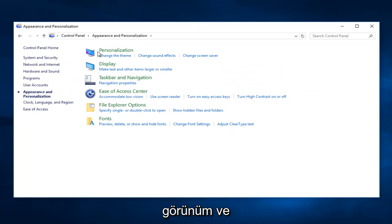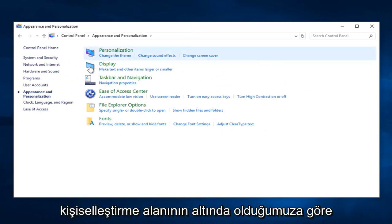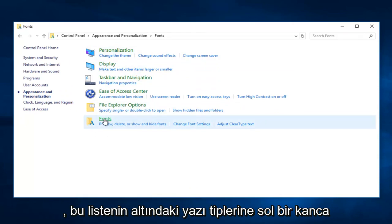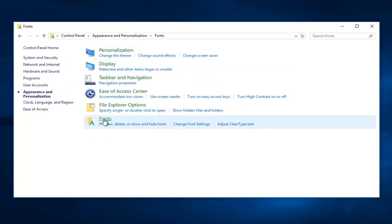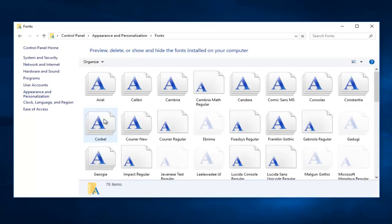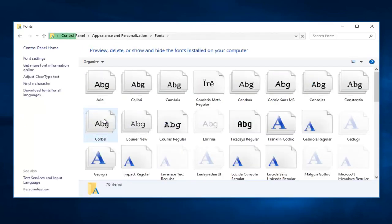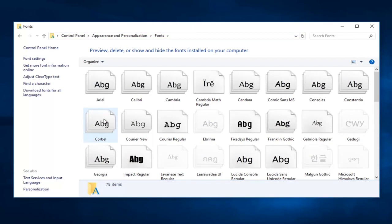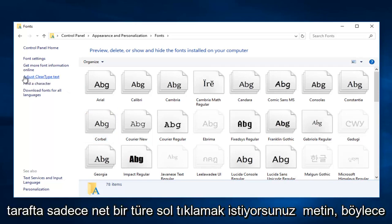Now that we're in the Appearance and Personalization area, left-click on Fonts at the bottom of this list. Then on the left side, left-click on Adjust ClearType Text.